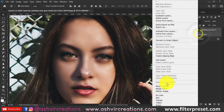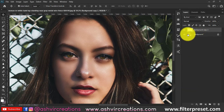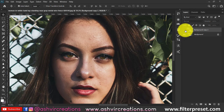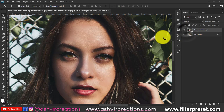Now merge both layers and we have completed our process of skin retouching and skin smoothening in just two minutes. As you can see in the before and after, it looks really perfect. See you in the next tutorial!